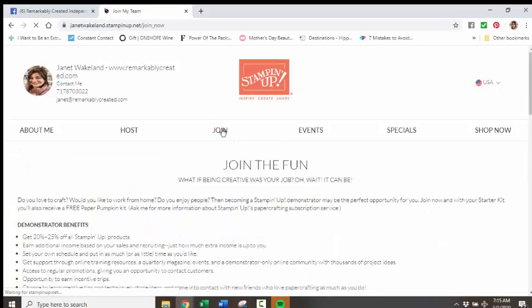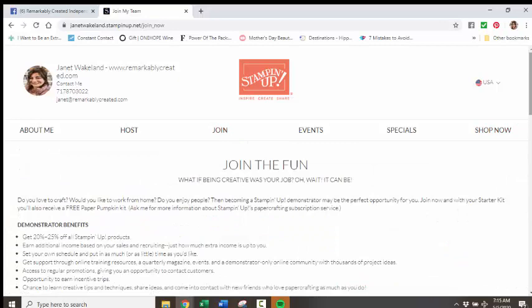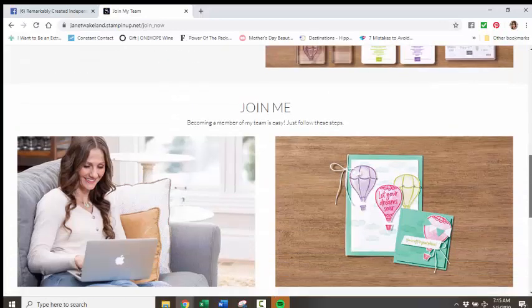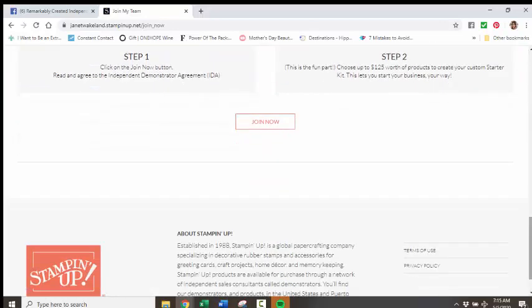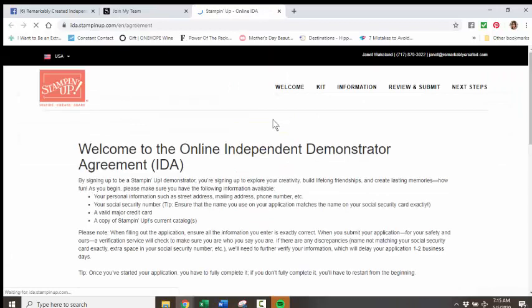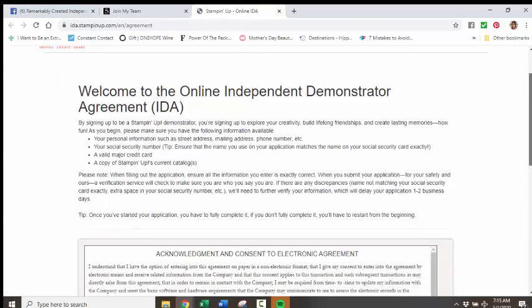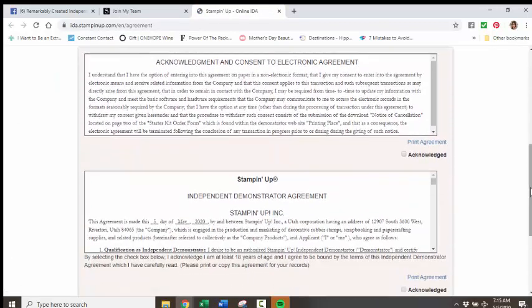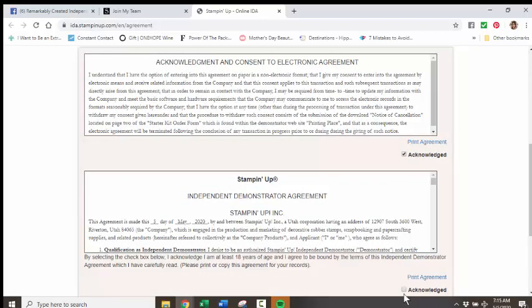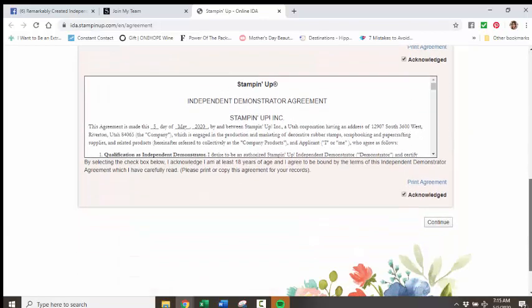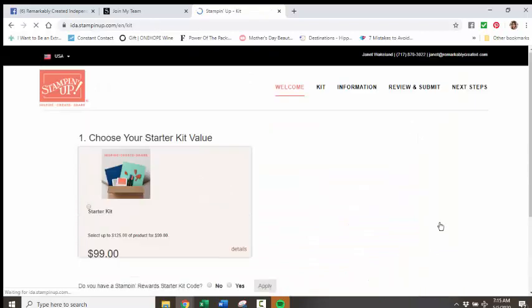We're going to get the slow spin. Everybody's getting ready to go to work this morning, at least here on the East Coast. You're going to come down here and click on Join Now. You're going to acknowledge these agreements. So of course you'd want to read them. I've read them quite a few times as I've been a demonstrator for 24 years. We're going to click Continue.